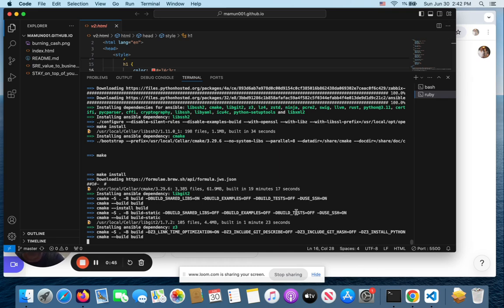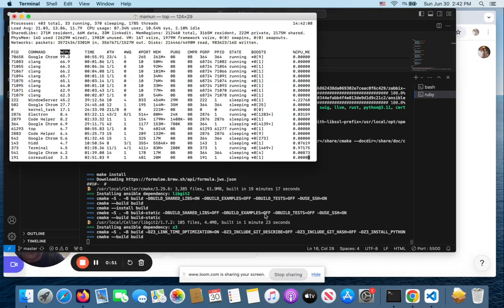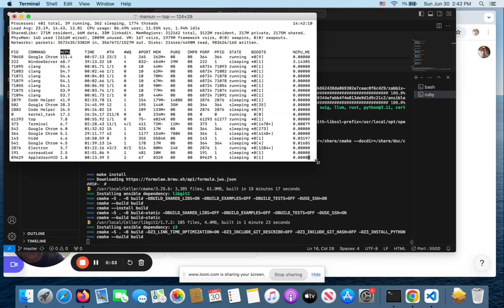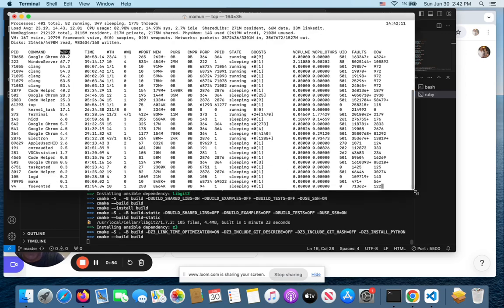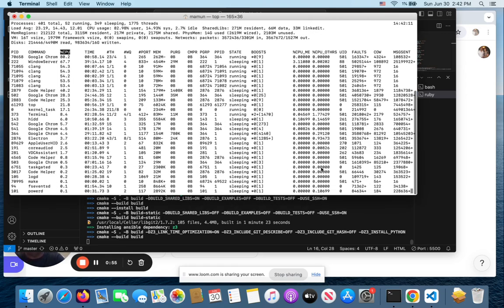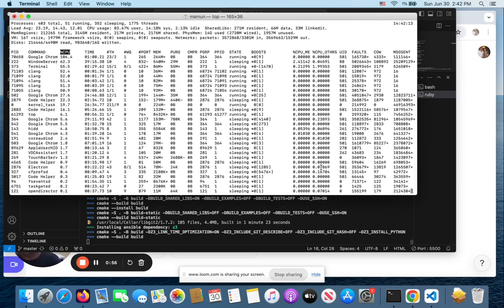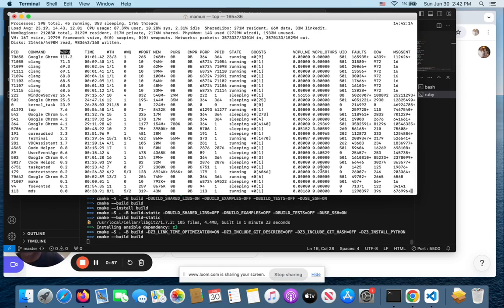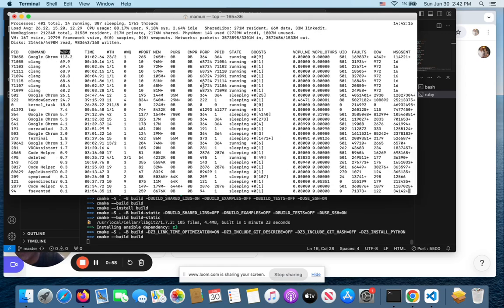But even so, it's already taking 23 minutes plus to install Ansible on my Mac. While it's doing that, I'm running top, so I want to show you folks how to look at resource usage using top.